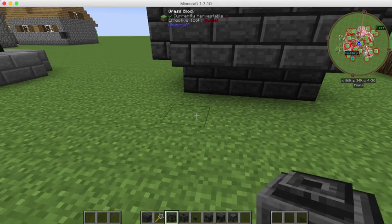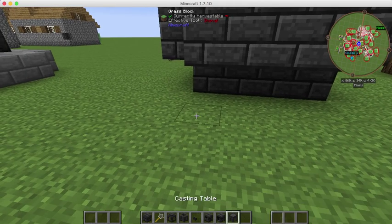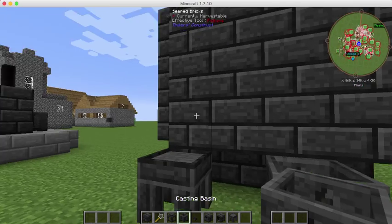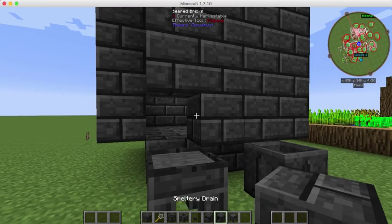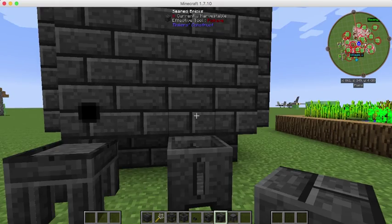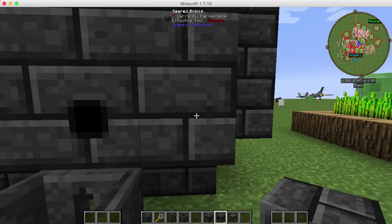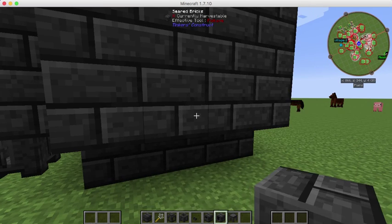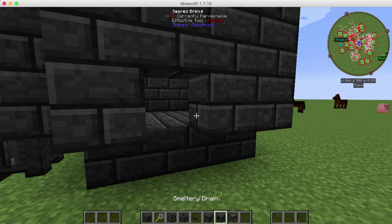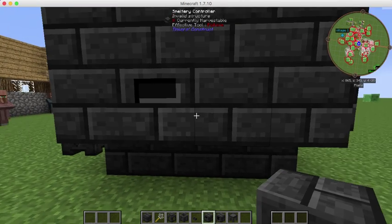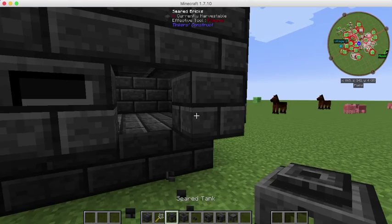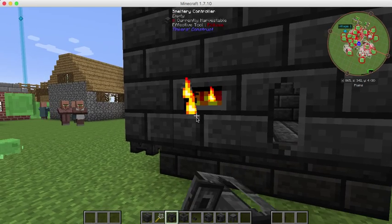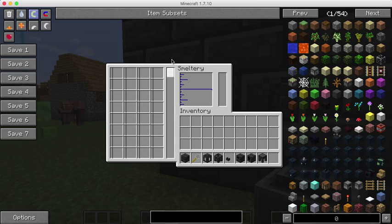So first we're going to put the casting table down here and we're going to put the casting basin here. Now you have to put down the smeltery controller and the smeltery drain right here. I want to make a smeltery control, and then right here I want to make a seared tank which is going to activate that. Now we can smelt stuff.